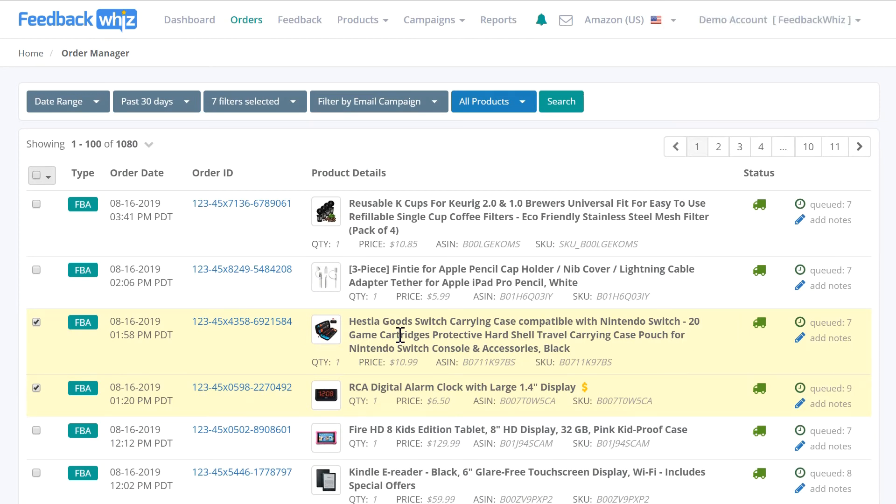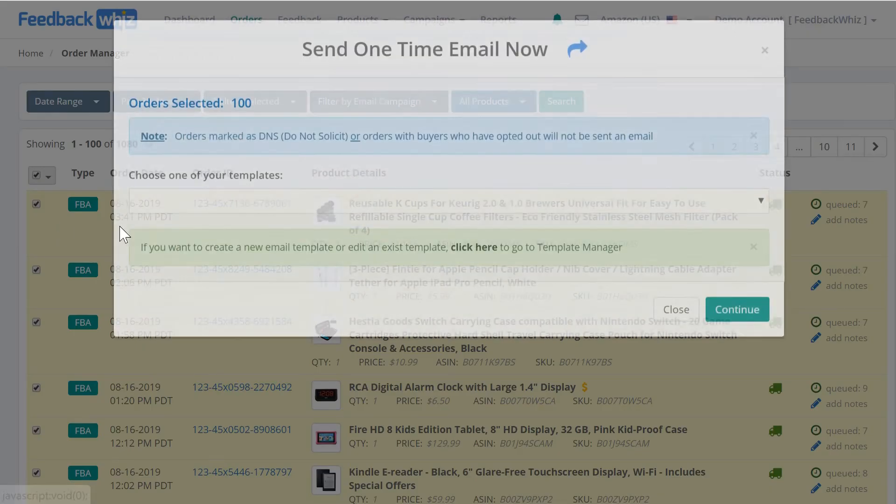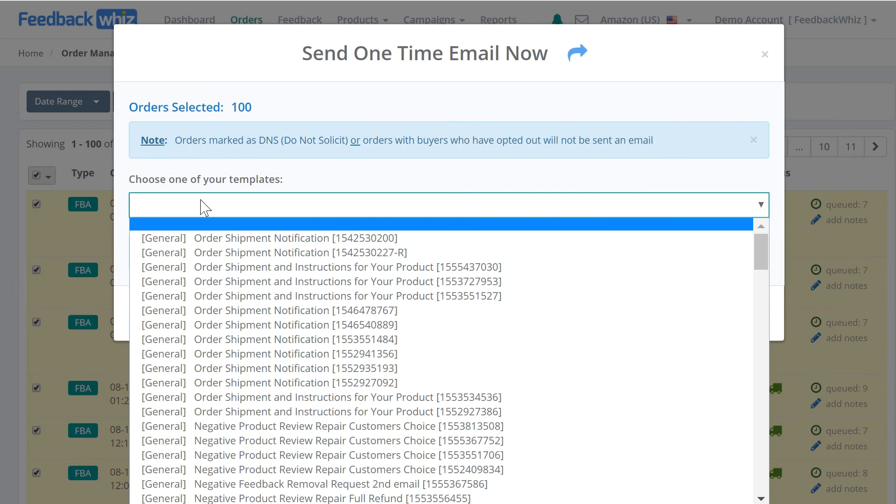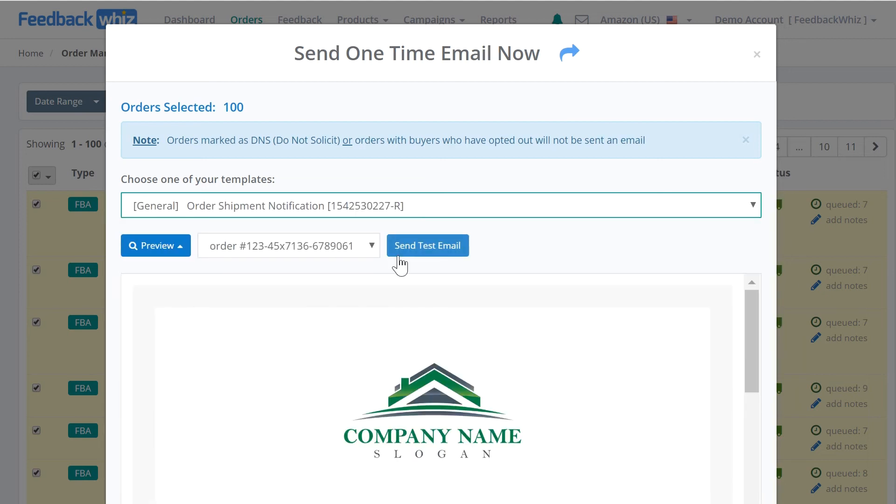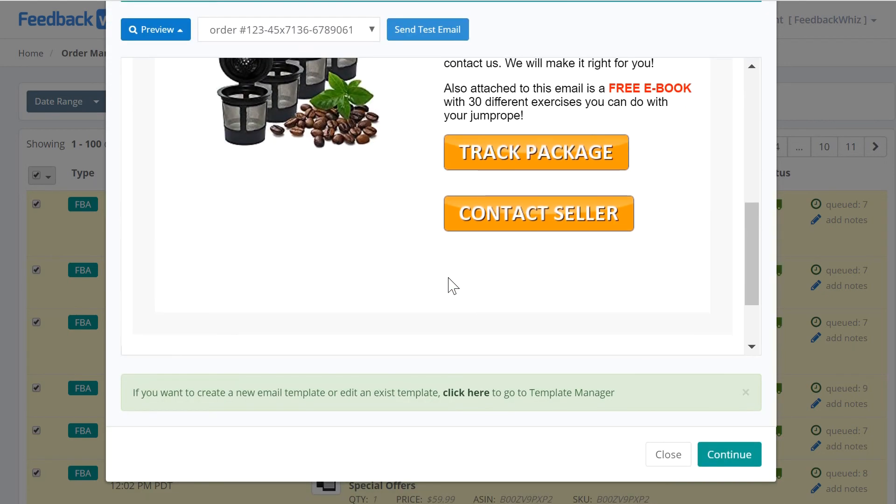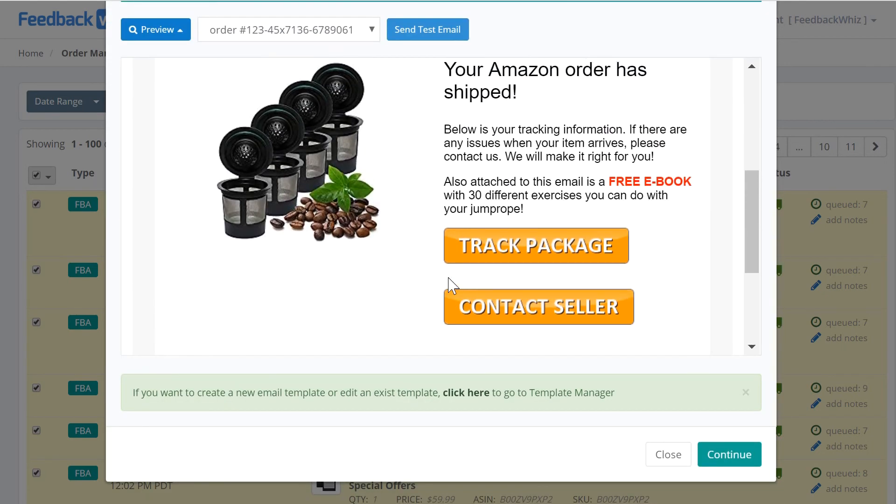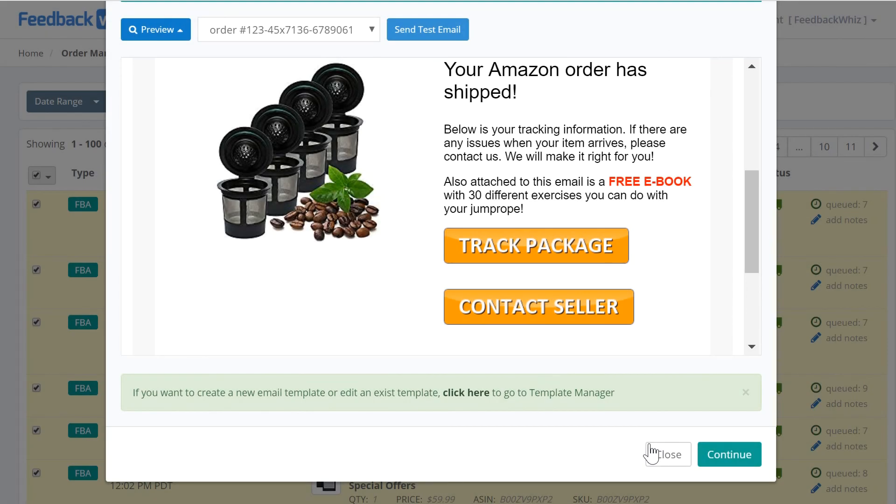By clicking on send email right here and choosing the template to fire out these emails, you can send once for all those hundred orders. You're able to send out up to 500 orders at a time. So sending out emails manually is very simple with Feedback Whiz.